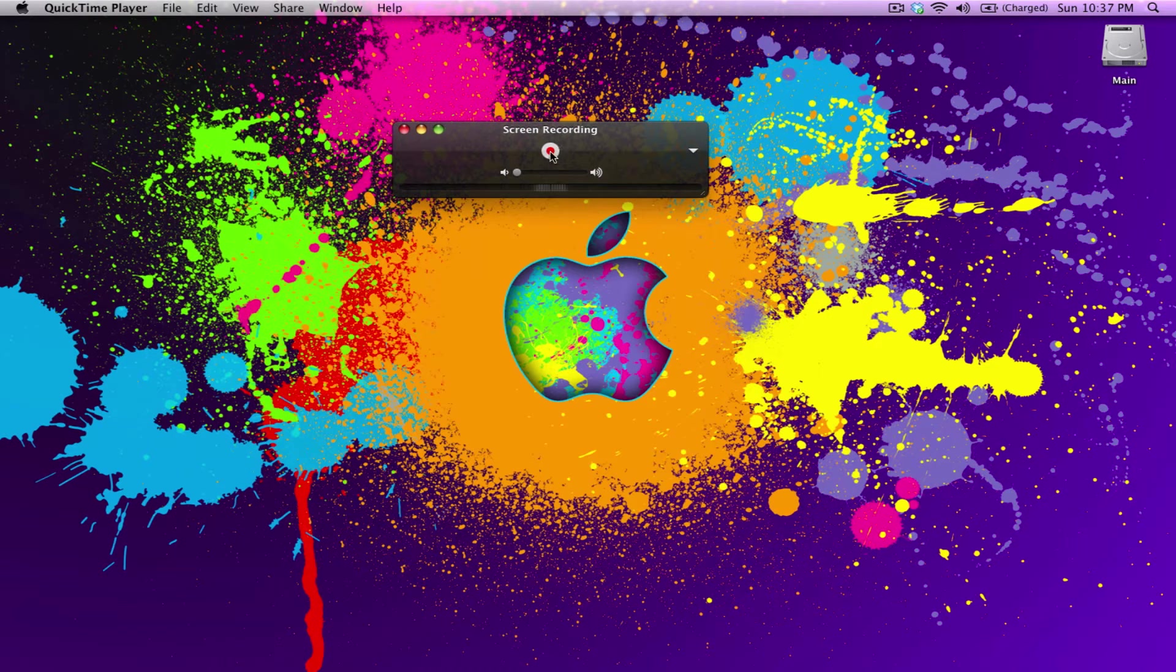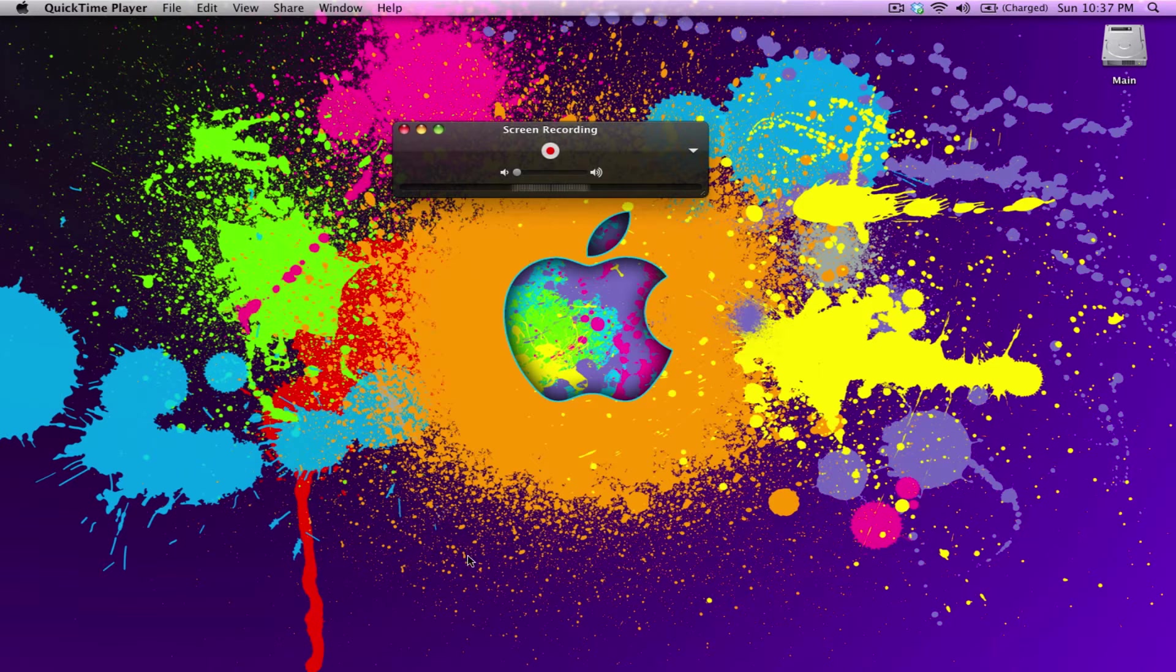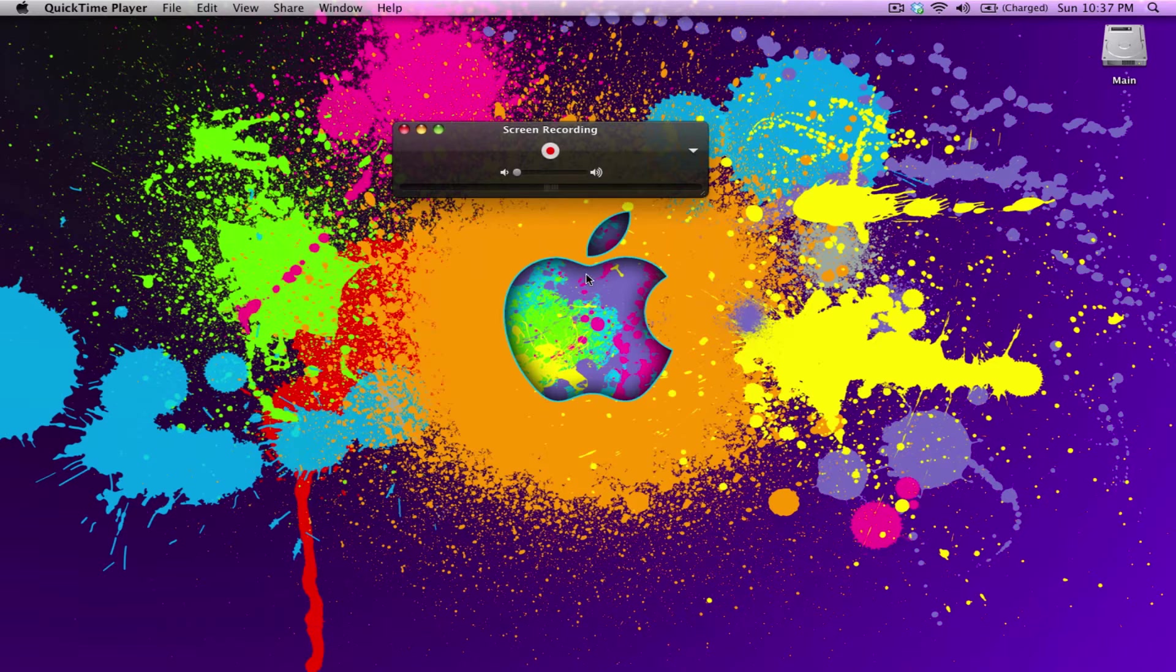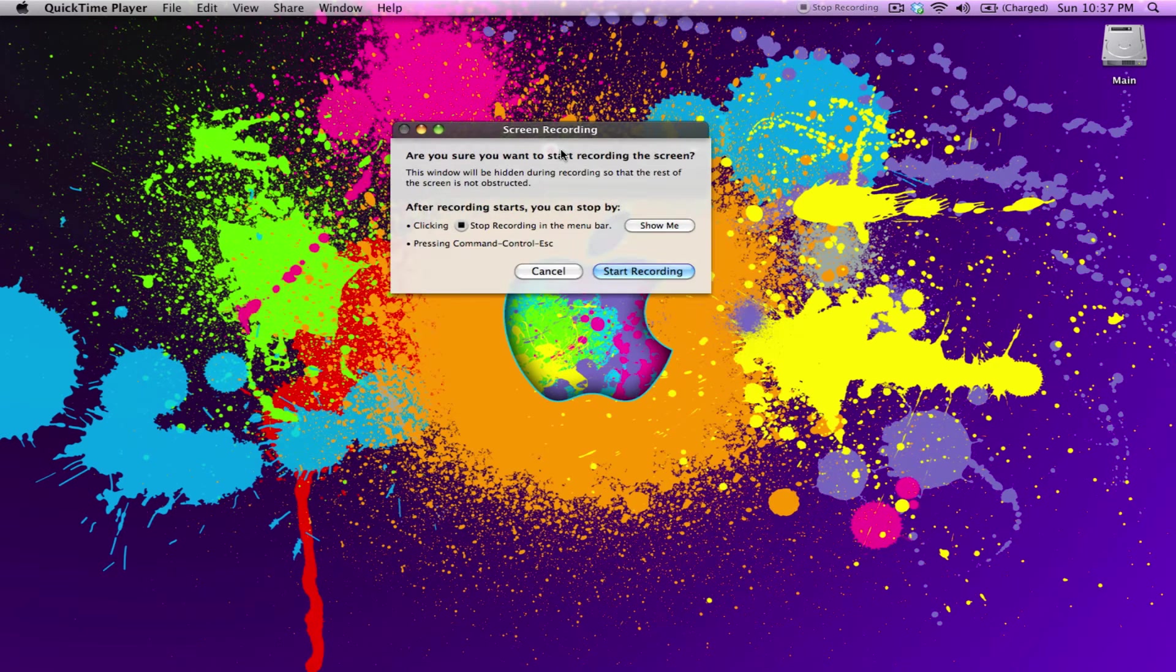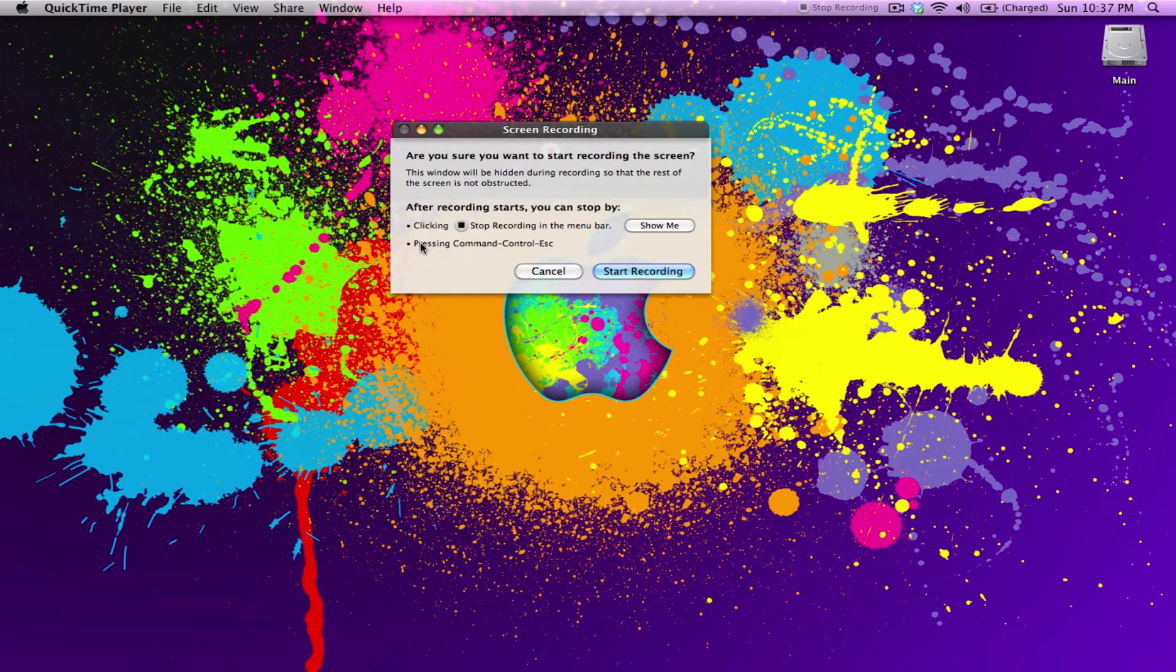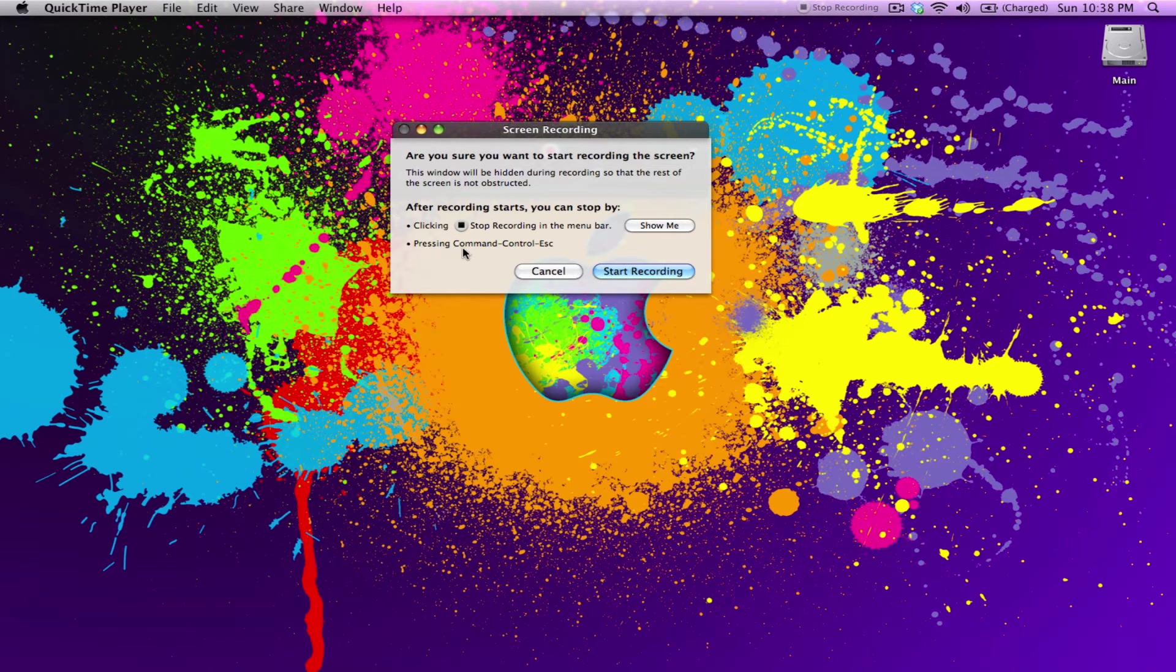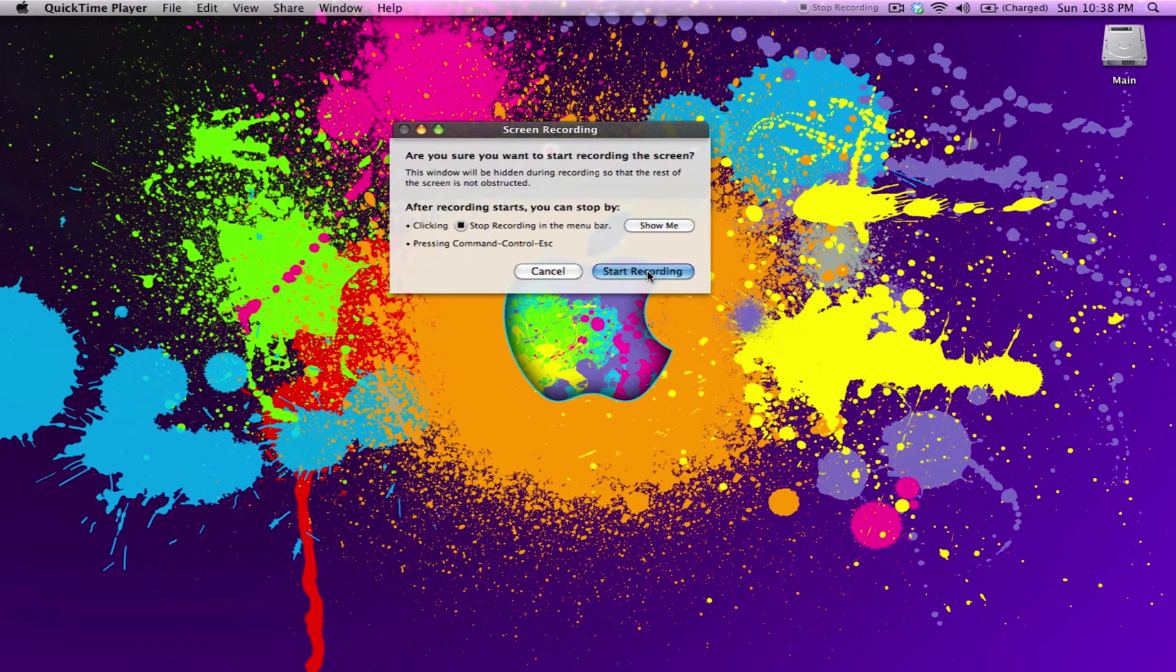So then we're ready to record. I'm going to make a quick tutorial on how to add and remove items on the dock. So here we go, just press record. Some information here on stopping the recording: you can either press this button that's up on top here, or you can press Command Control Escape on the keyboard.